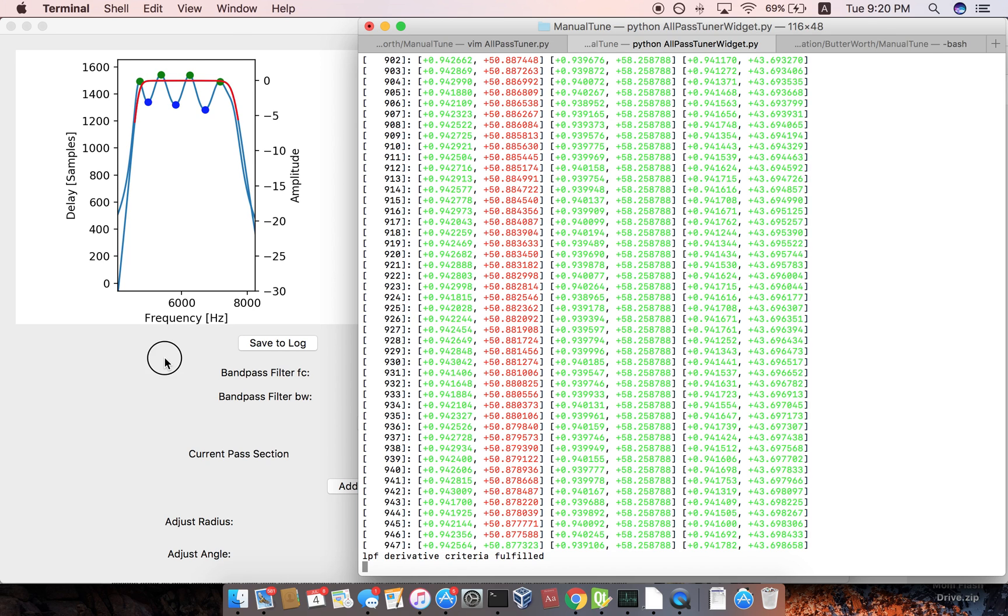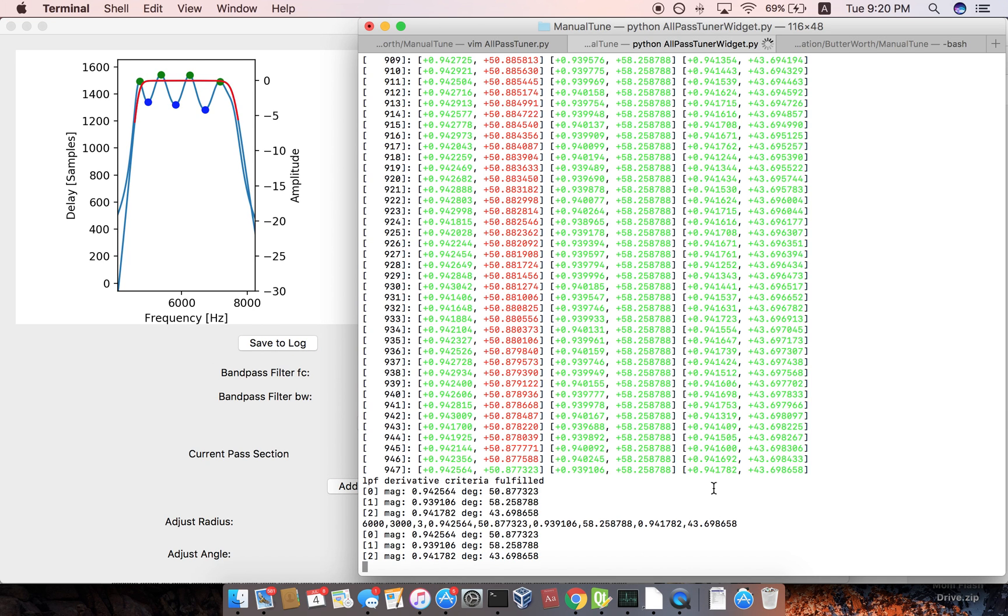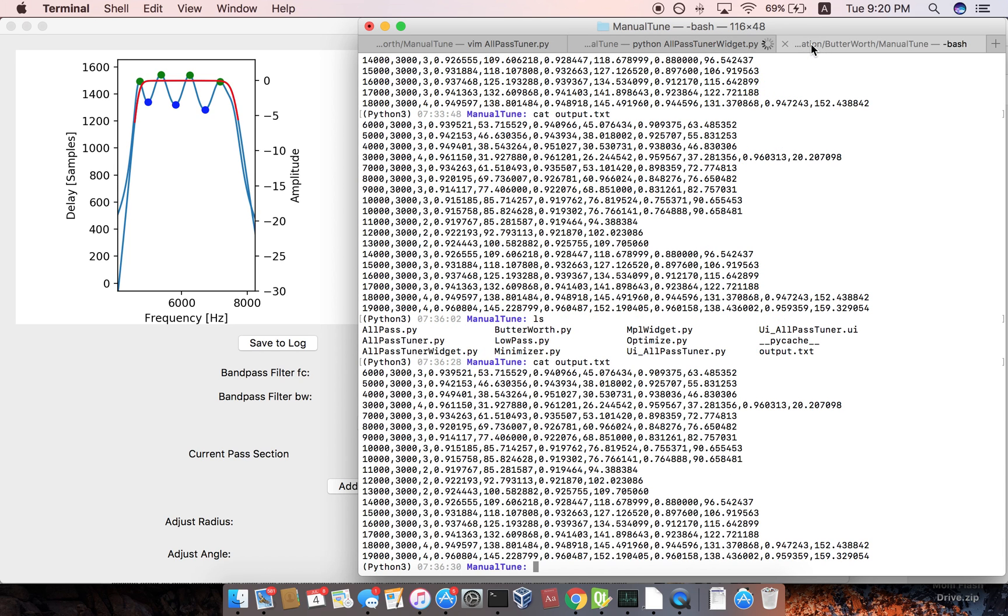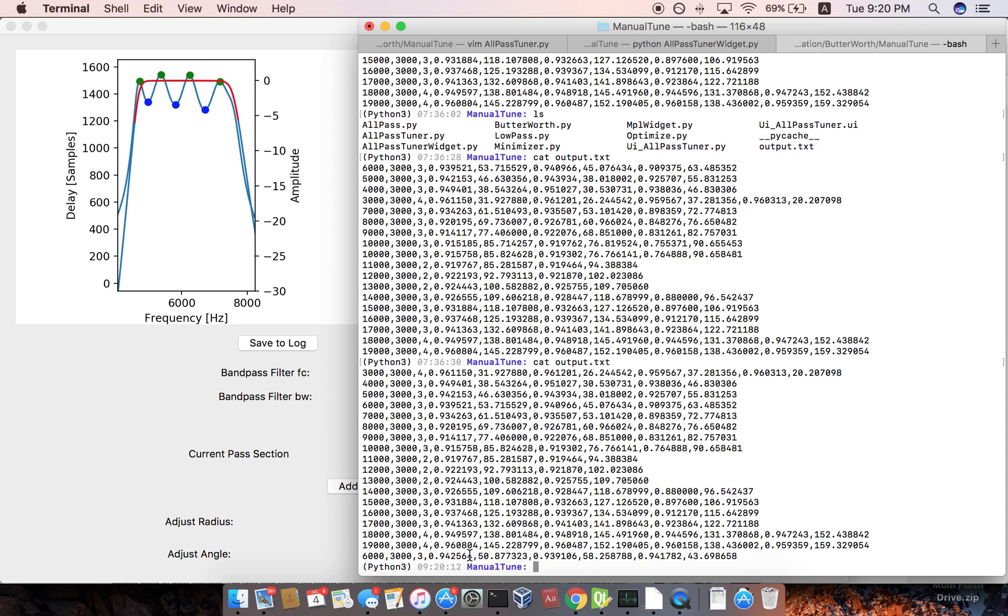And then you can save it to a log file. So right there, the one that we just worked on was six kilohertz bandwidth of 300, three kilohertz. And so then these are all the all pass filter stages. So magnitude radius, magnitude radius, magnitude radius.